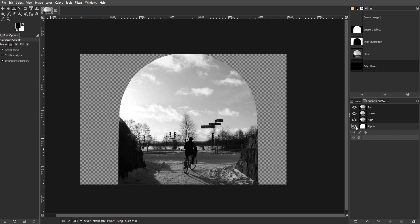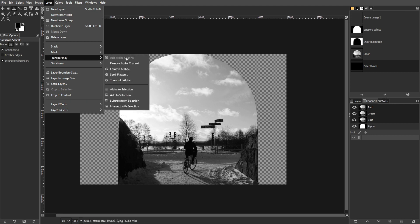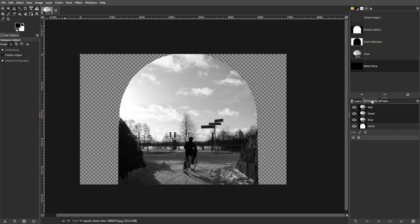Now, to make a selected area transparent, first you need to add an alpha channel. To do this, open the layer menu, select transparency, and click add alpha channel. You can verify the alpha channel's existence in the channels panel.